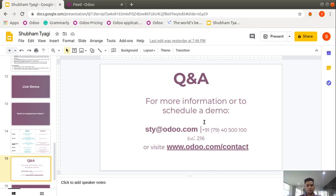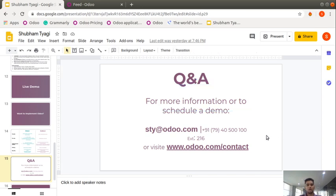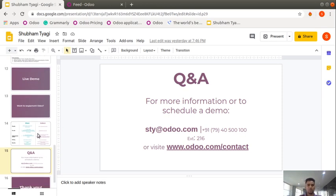This is all about the product cost and services we provide. If you have any questions, just let me know. If you are interested in the product, drop your full requirements by email — my official email ID is sty@odoo.com — or contact me by phone, extension 216. I will provide more information and a personalized demonstration according to your business need. You can also visit our website and fill out the contact inquiry form and my team will revert back.